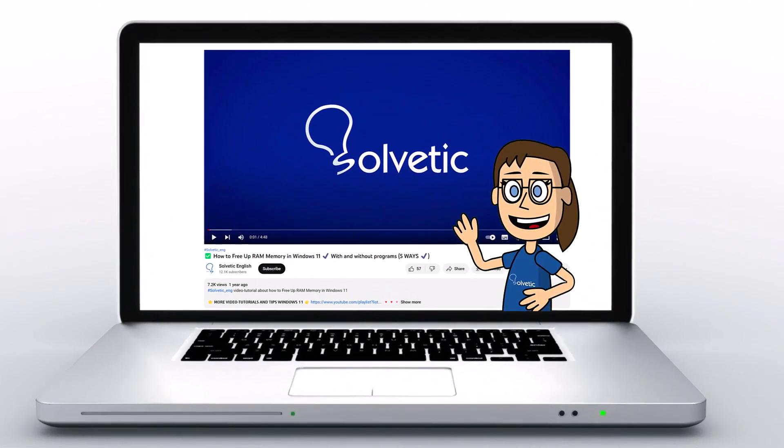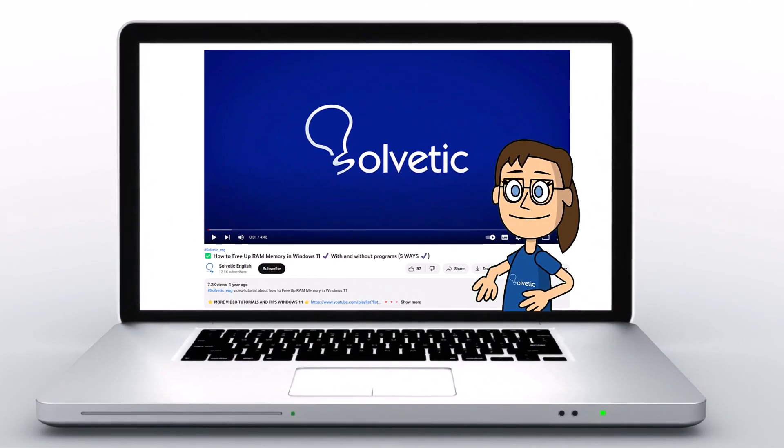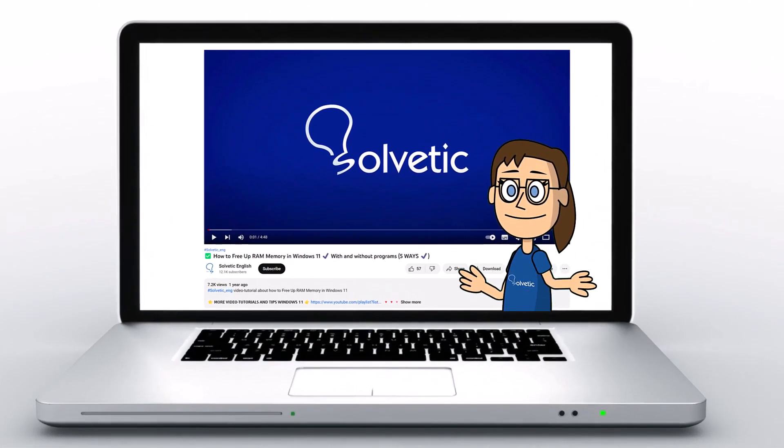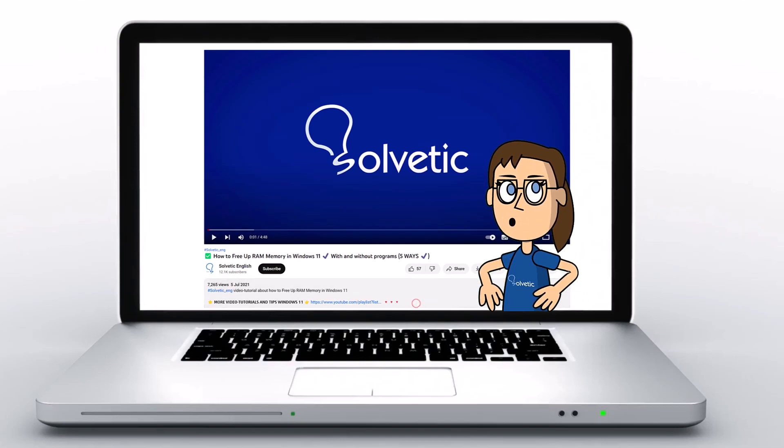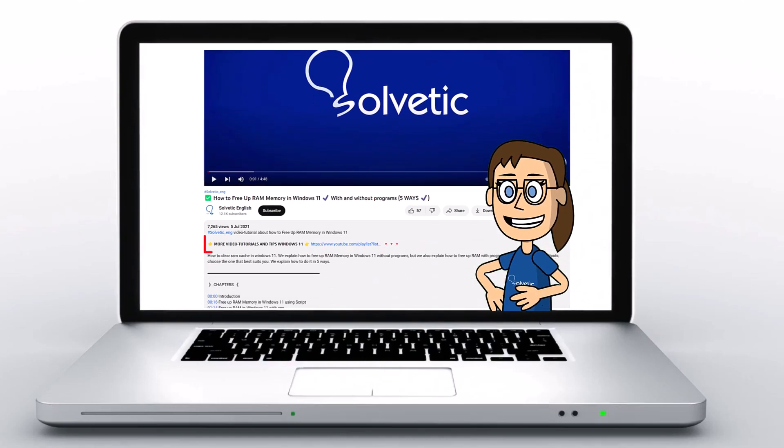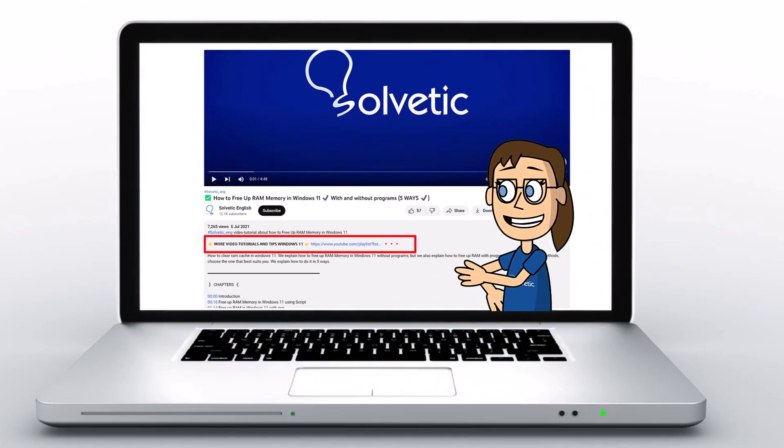Welcome to Solvetic, your channel to always learn technology easily. Below in the description, you will find useful links we used in this video.